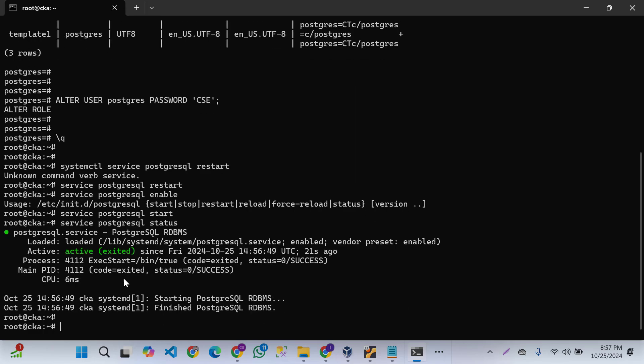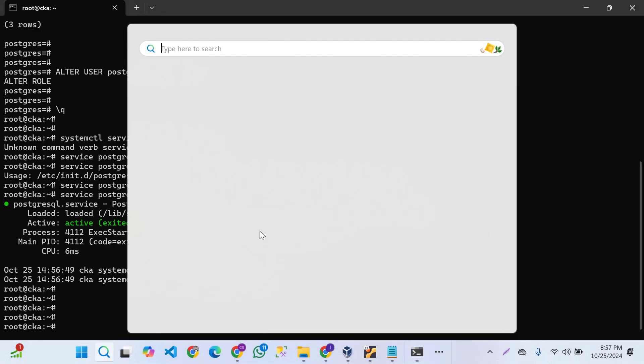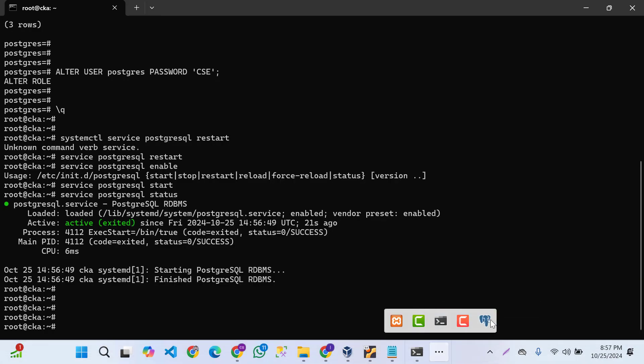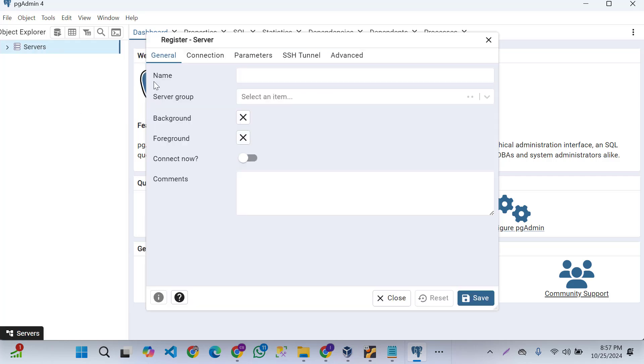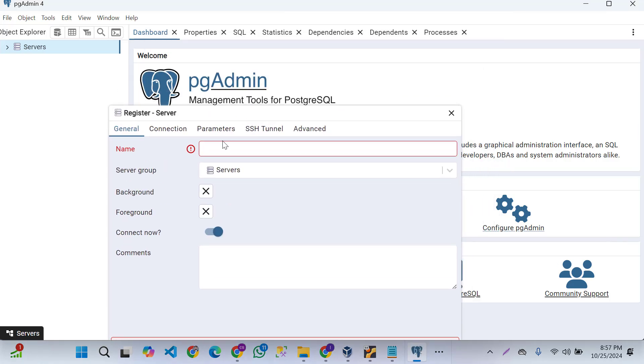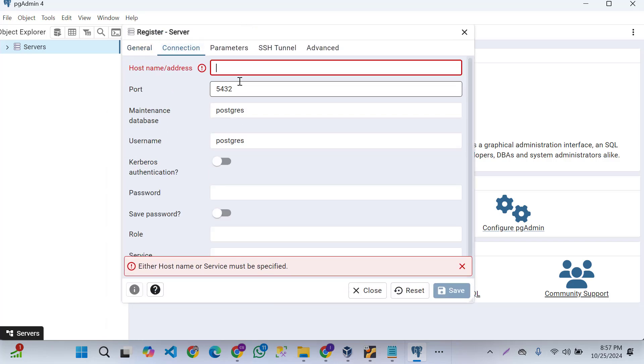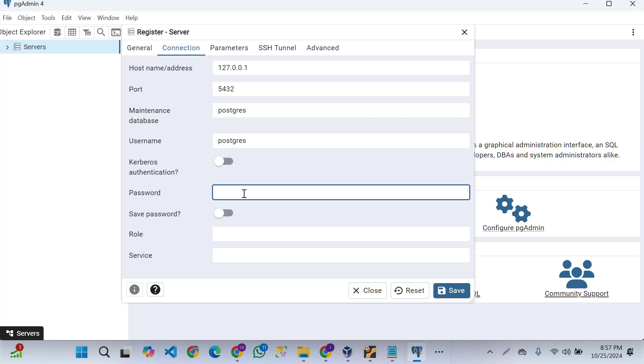Now we're going to our pgAdmin server. Open and connect to our server. Here is the remote database connection. Just enter our host, database, and password here.